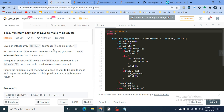You have to make m bouquets, and whenever you make a bouquet you choose k adjacent flowers. The garden consists of n flowers, and the i-th flower will bloom on bloom_day[i]. You can only use one flower for exactly one bouquet. Return the minimum number of days you need to wait to be able to make m bouquets from the garden. If it's impossible, return minus one.